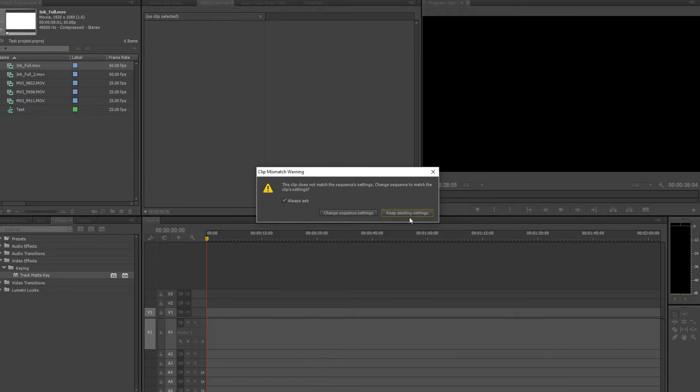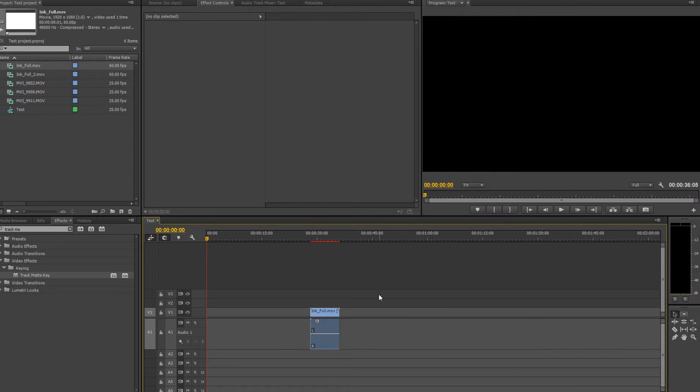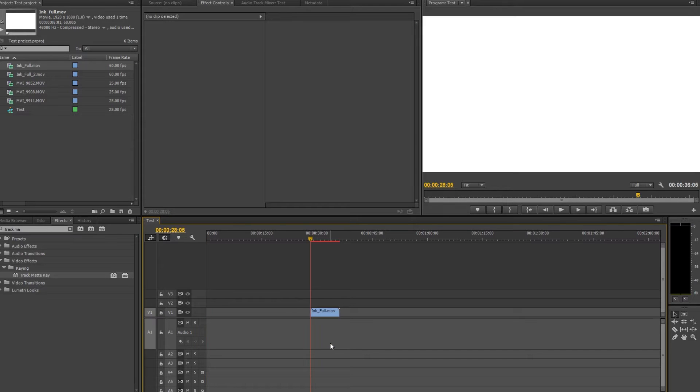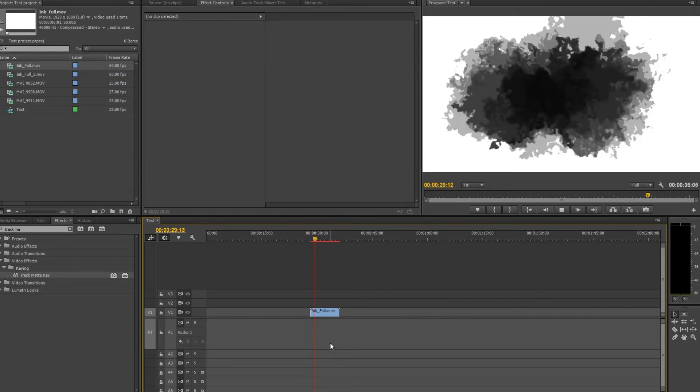A project is already created and prepared. We have some video files and some effects files, well one to be more exact.